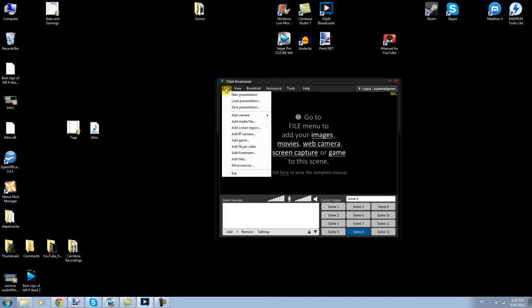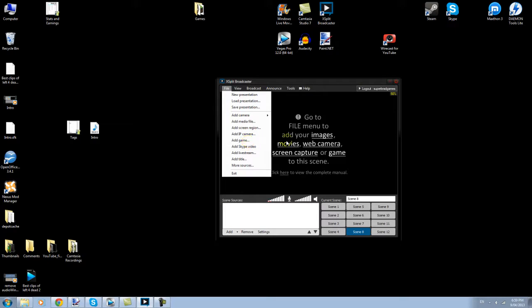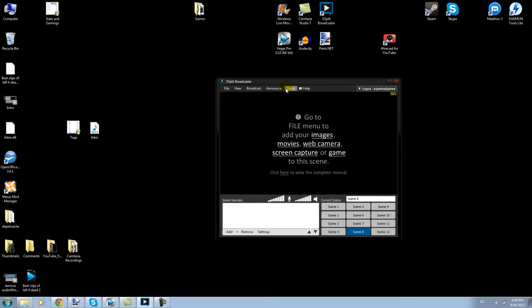Now, add game source. This is what I wanted to show you. You would click on this. As I'm not running a game right now, it won't pick it up, but what you do is you start the game first, and then click on add game, and it should come up as an arrow, and it'll give you an option. So, let's set up a scene, shall we?